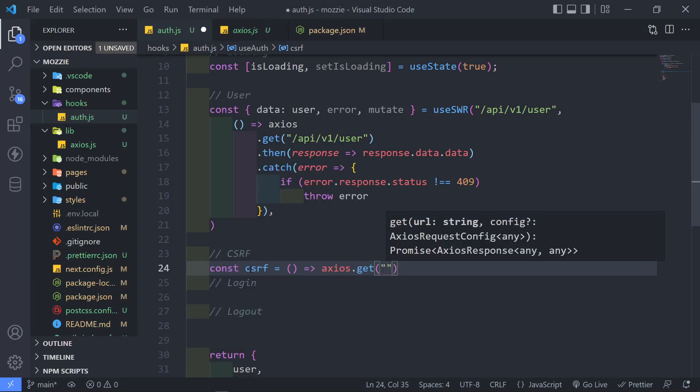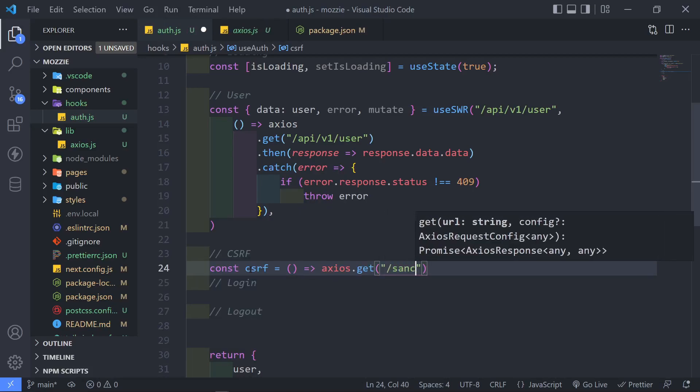And then we're just going to go to forward slash Sanctum, forward slash CSRF, and then just the cookie. Just like that.